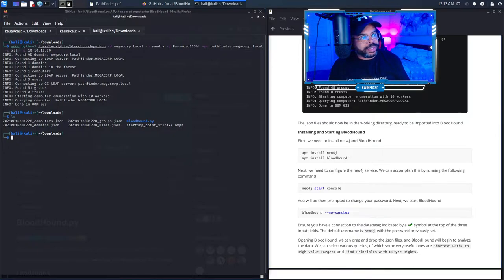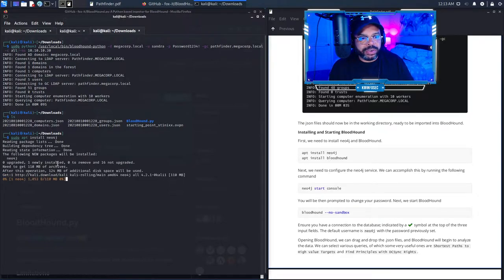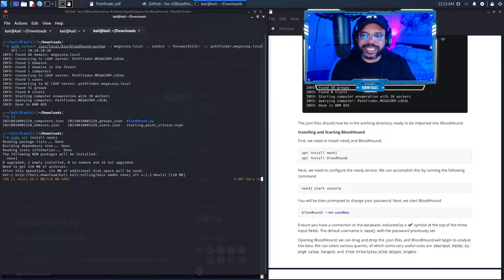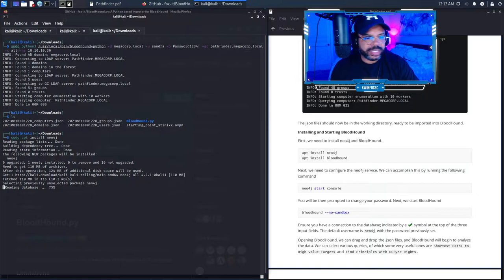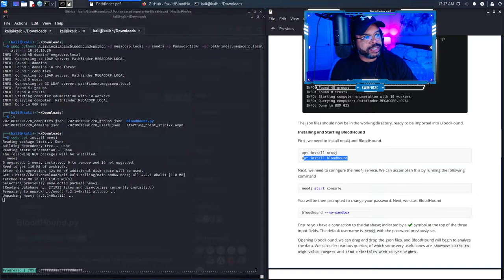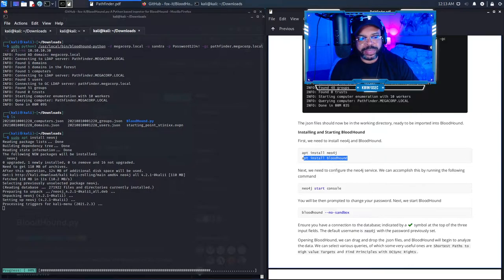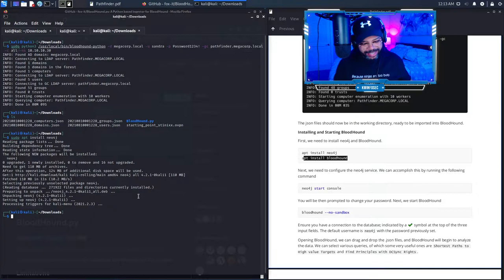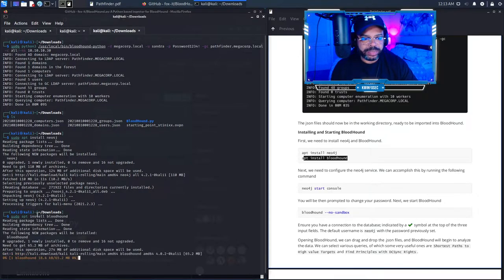Next command: 'sudo apt install neo4j'. Once again, they don't put the sudo in the guide, but you need it. After that installs, we're going to run 'sudo apt install bloodhound'. Make sure you let the first one finish before running the second, because we need all these programs in place. I'm saving you a lot of time here.